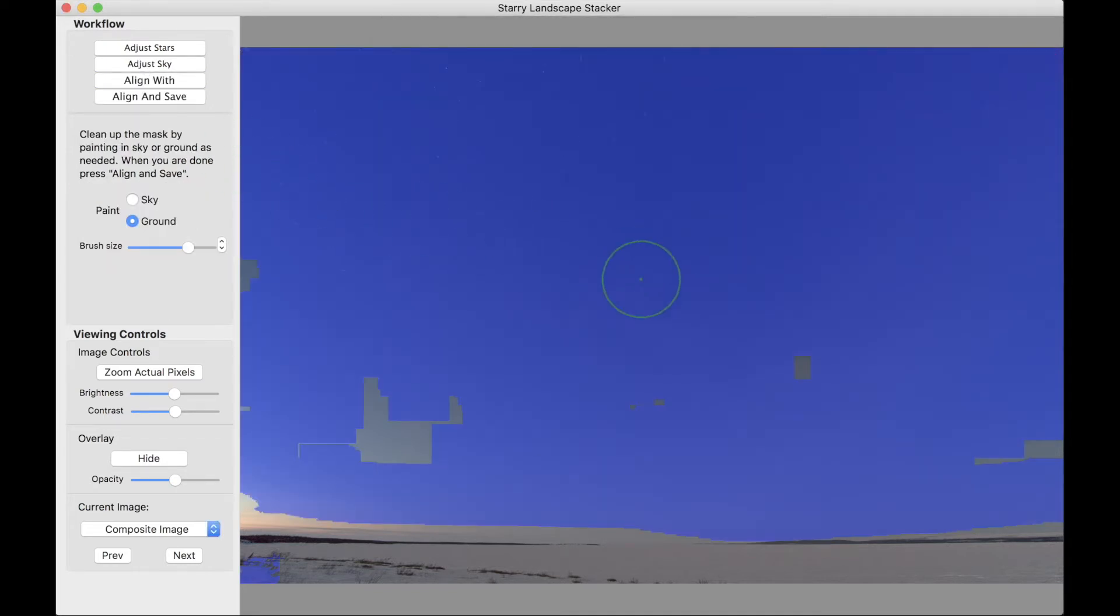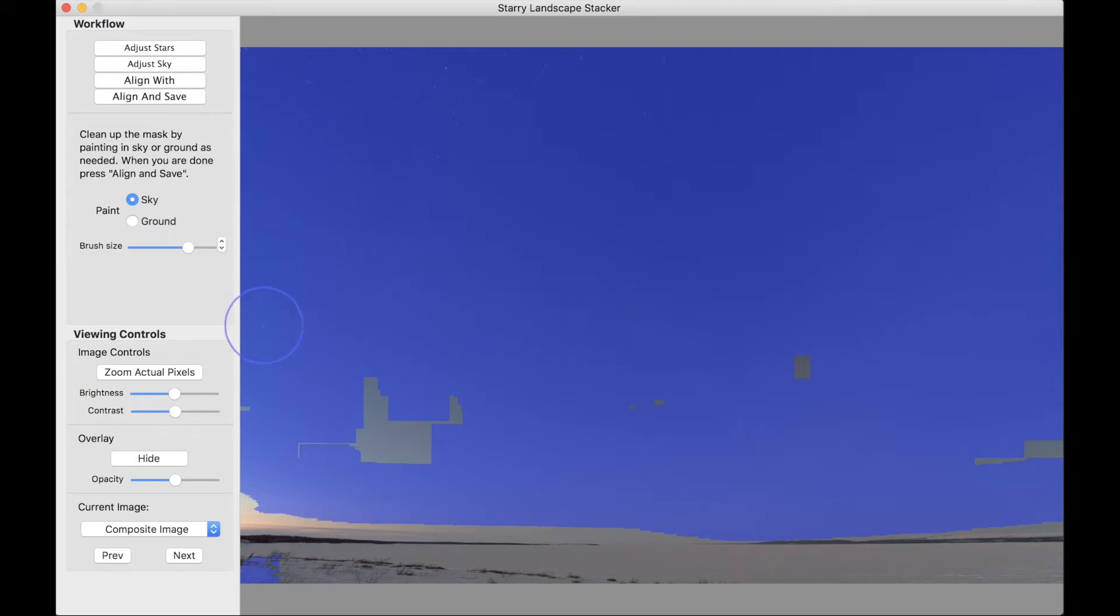This technique works with Starry Landscape Stacker or Starry Sky Stacker. I am illustrating this with Starry Landscape Stacker version 1.5, but it will work with any version of the programs.